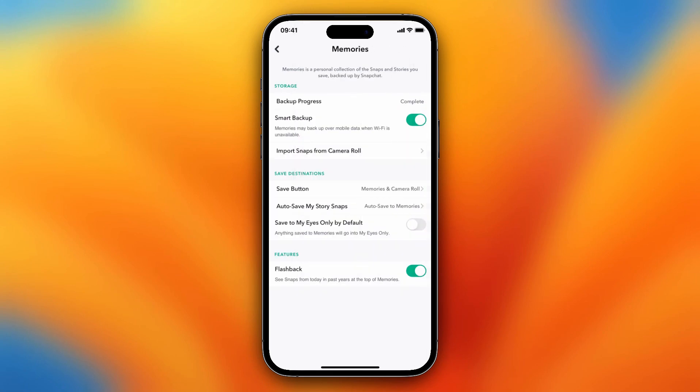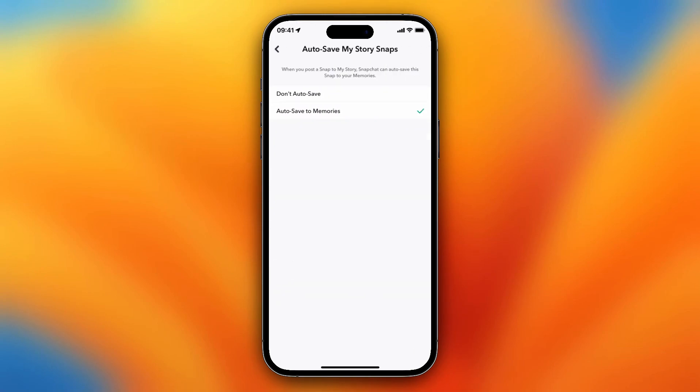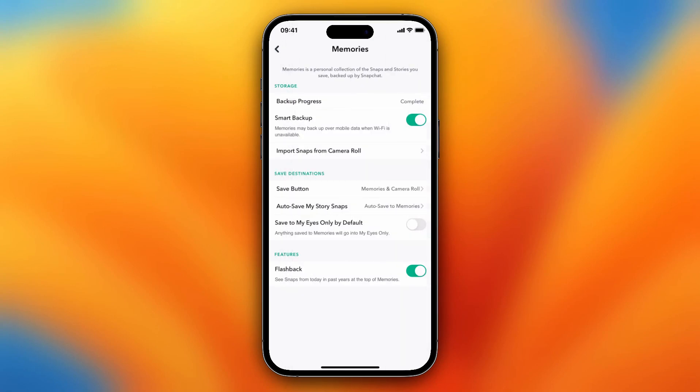You can also auto-save your story snaps to Memories or don't auto-save. I recommend turning on auto-save to Memories, so the stories will be saved to your Memories and you can watch them later. That's really nice.